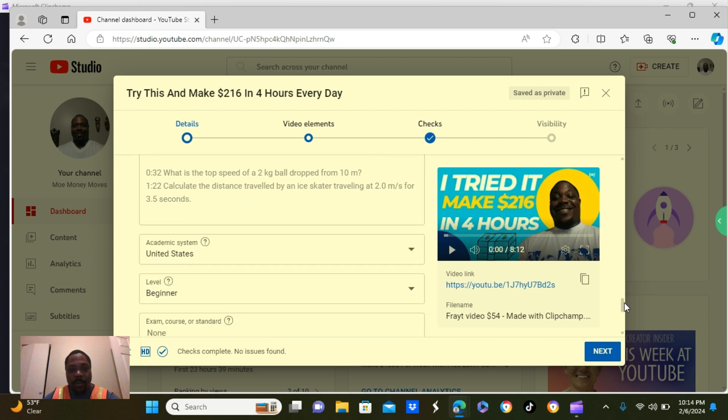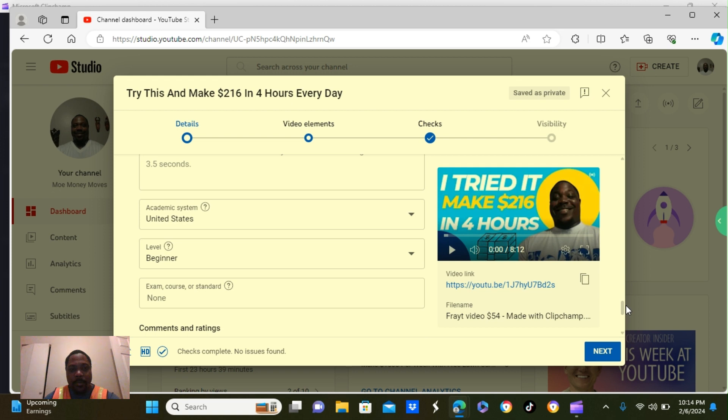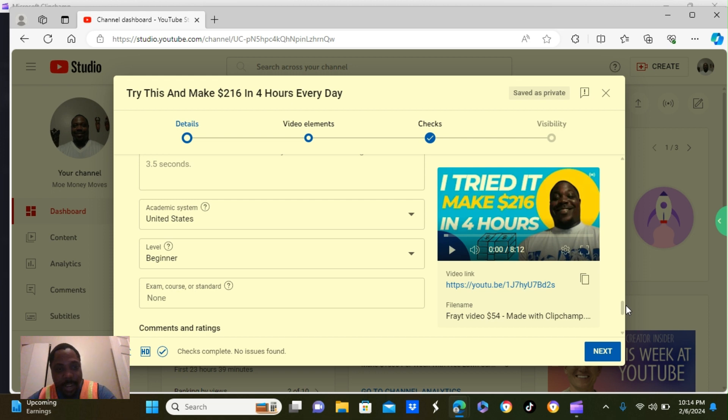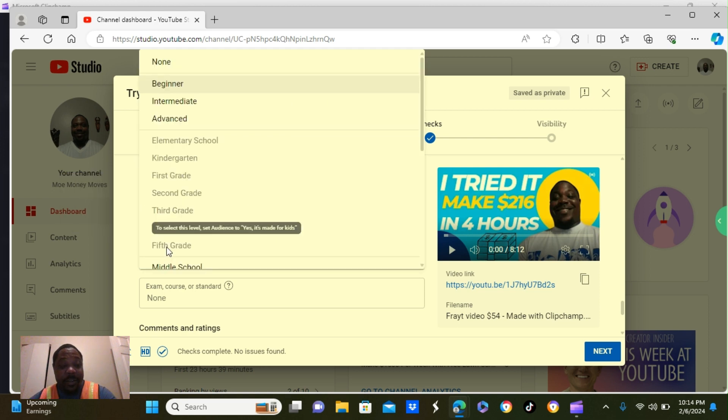Now, we're going to scroll through. Academic systems. I put United States. That's where I'm located. Next one below that. Level. I put beginner.